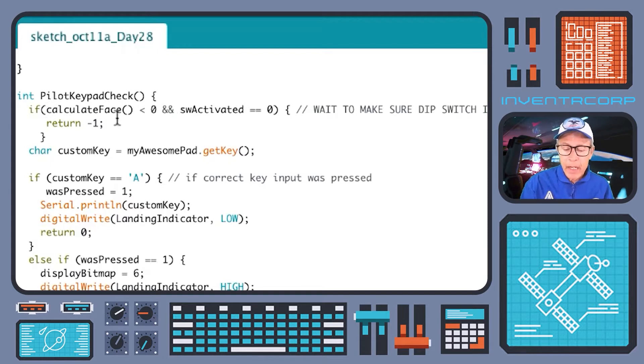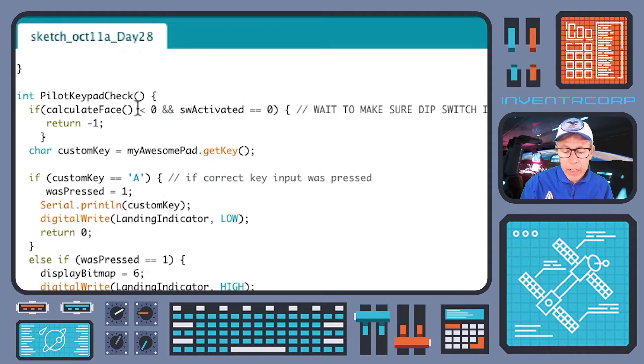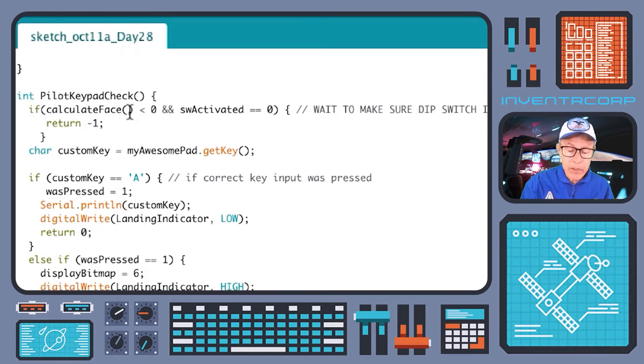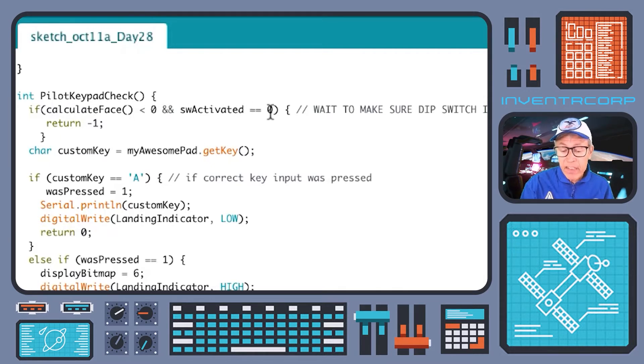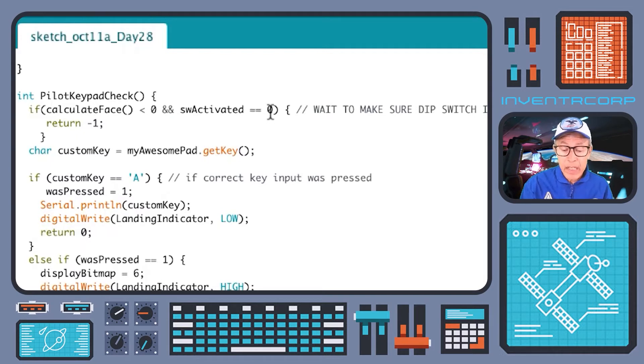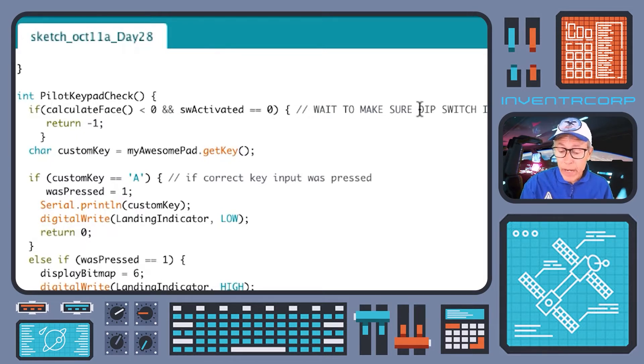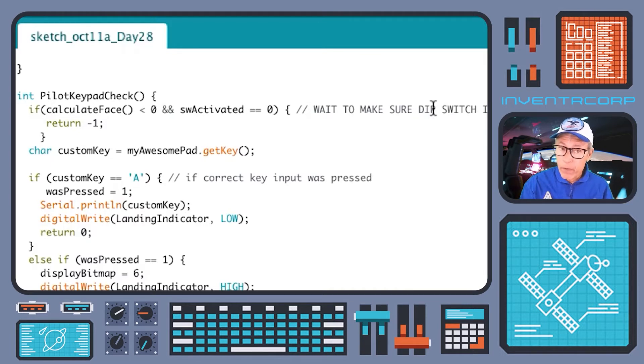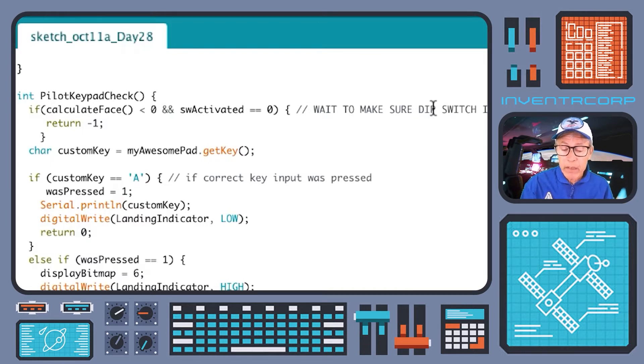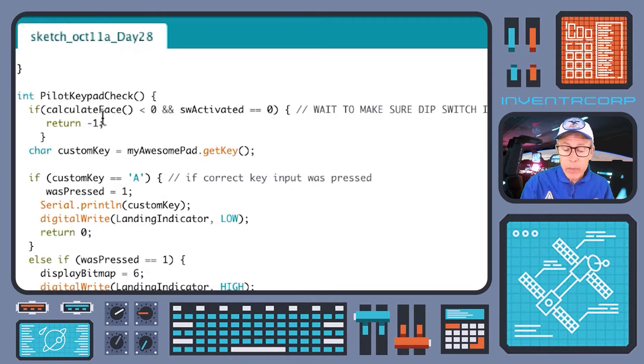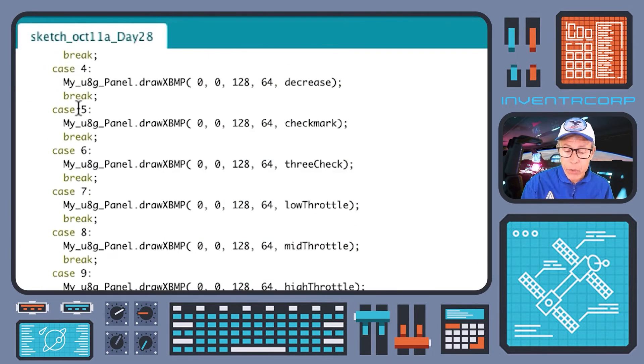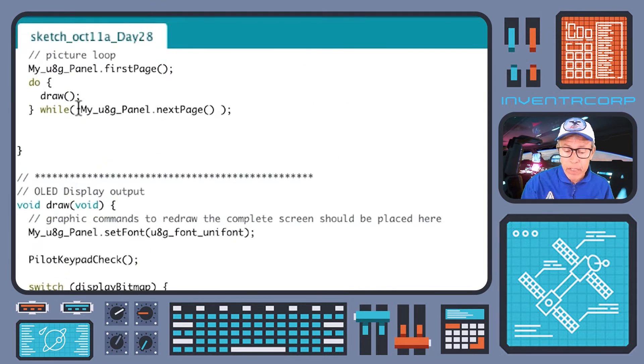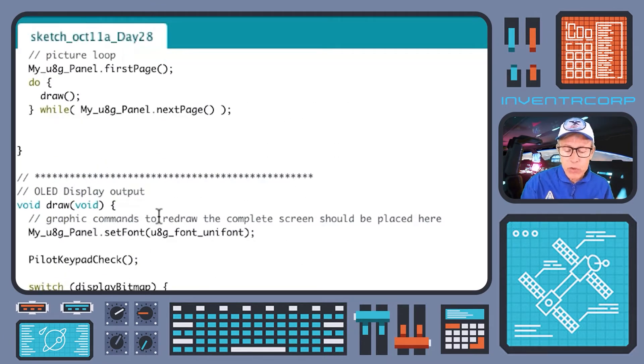Calculate_face is going to return a value that may be negative one or it may be zero. We're doing a check here - if calculate_face returns a minus one and if switch_activated is still in its zero state, it means we're not ready. It means that we need to wait for the switches to be correctly configured. So that means we return immediately and just go into yet another loop of draw and the picture loop that calls draw. So that's what happens before the switches have been flipped by the pilot.